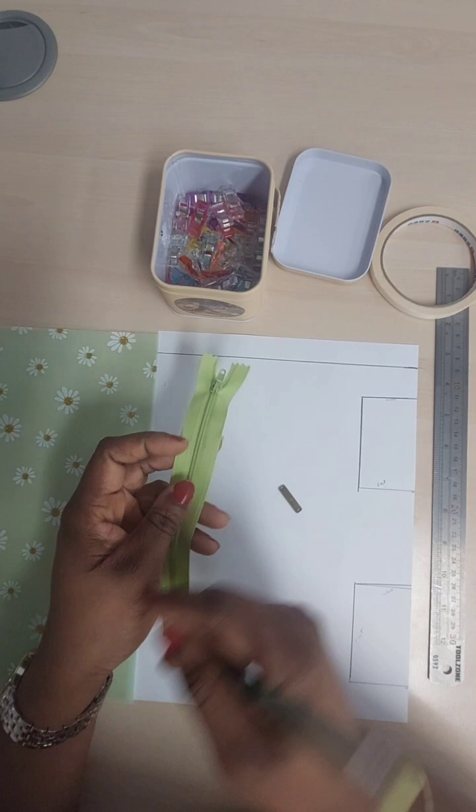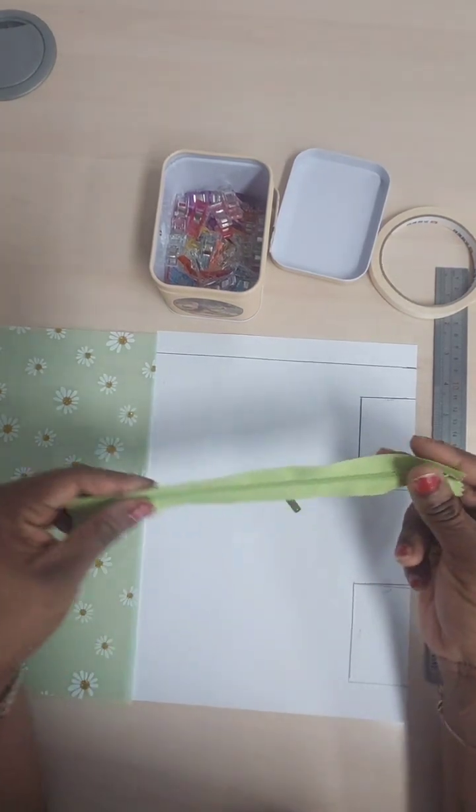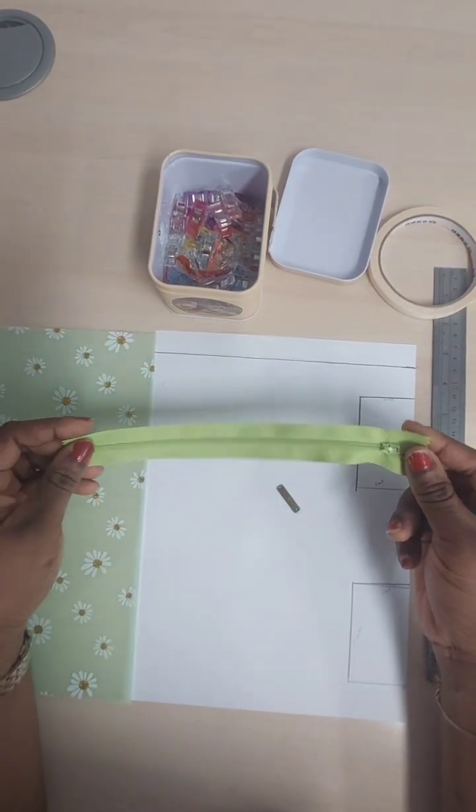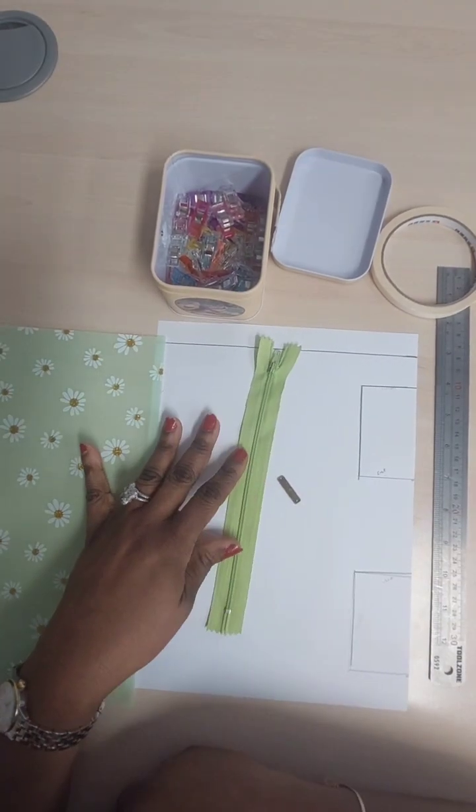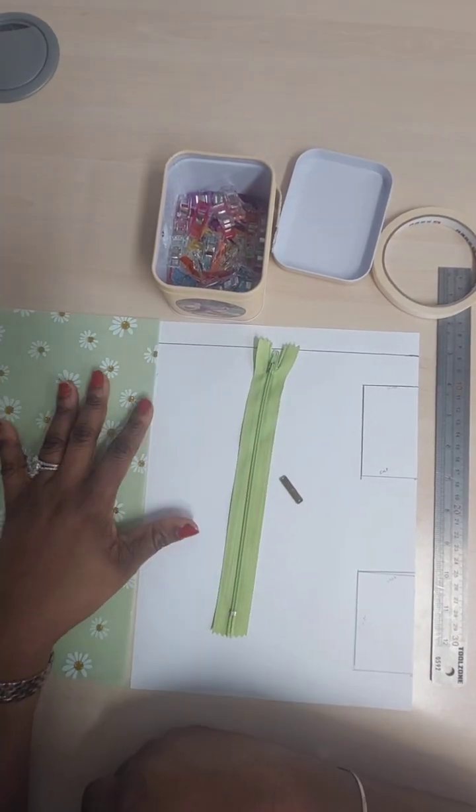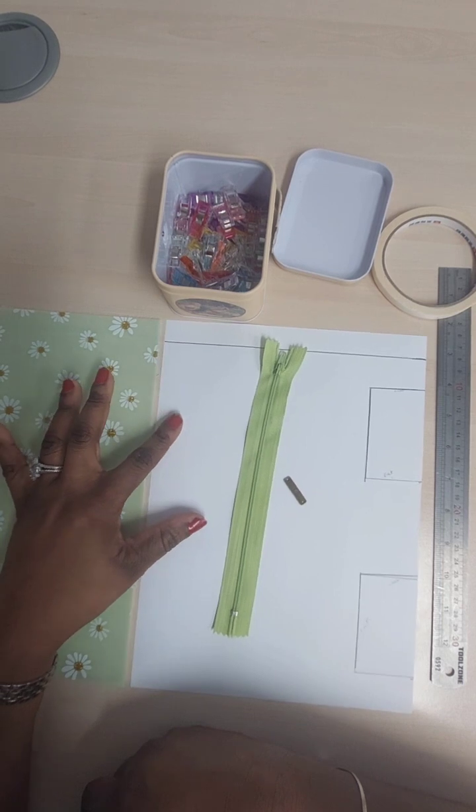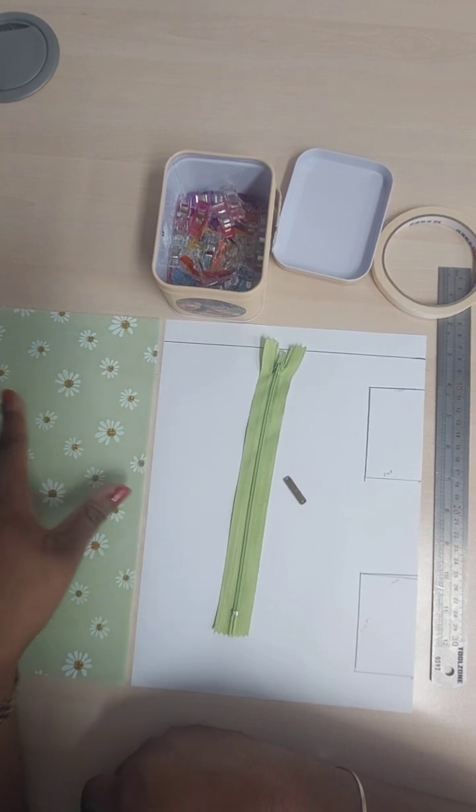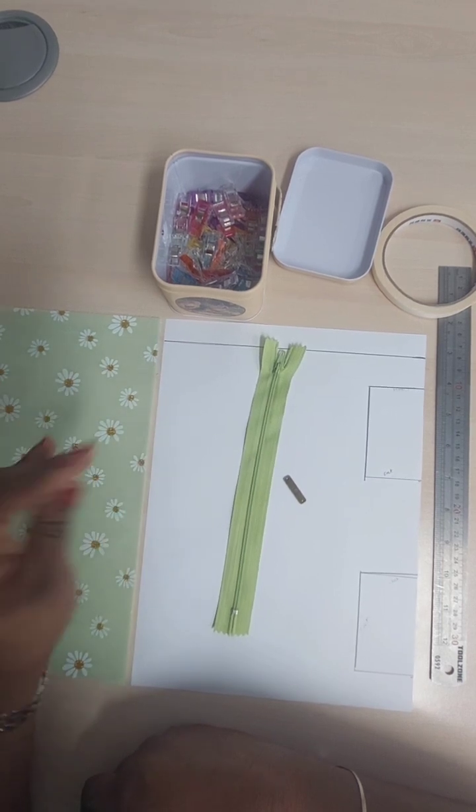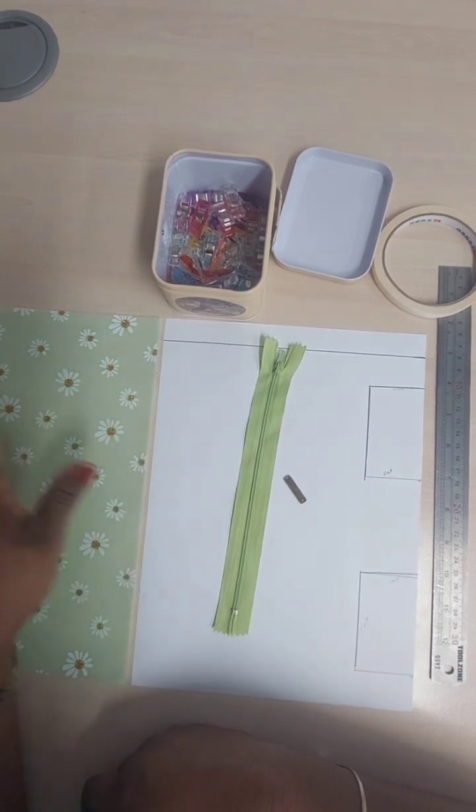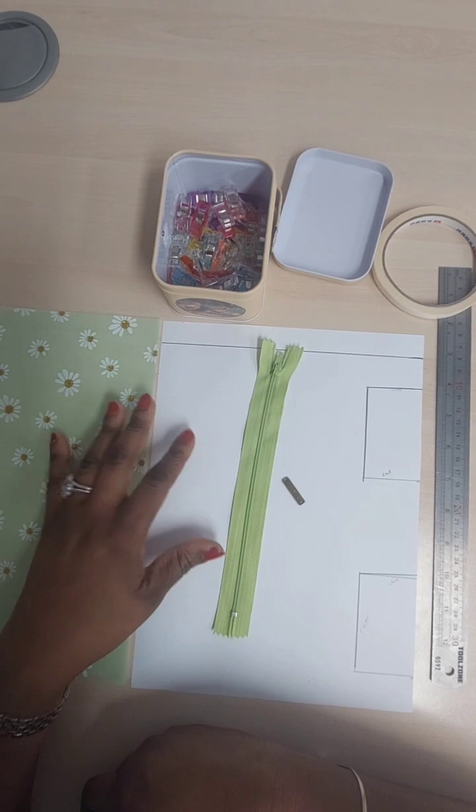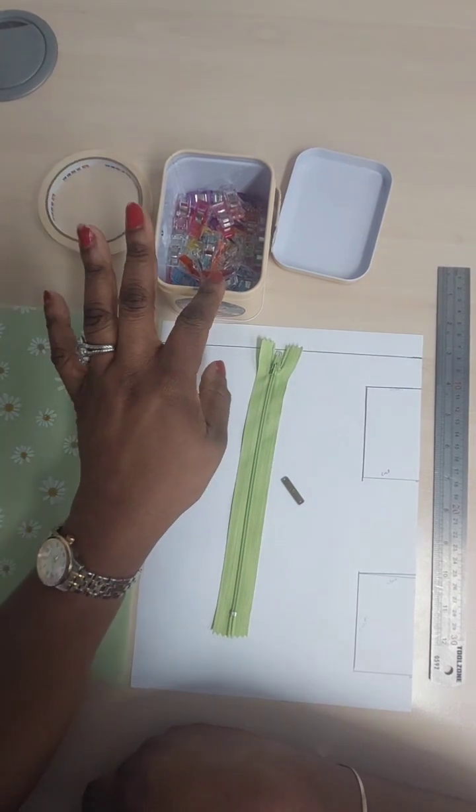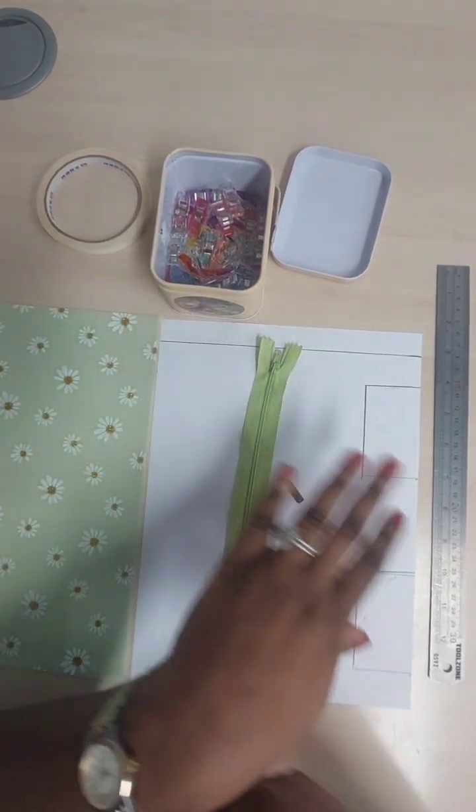So you're going to need your zip. For me, this is about a nine inch zip. Paper for your stenciling, vinyl fabric, A4 size, it's easier to work with it in that size as well. Some craft pegs, your scissors, your measuring tool, your ruler, and your marking tool. For me, I'm using my pencil.